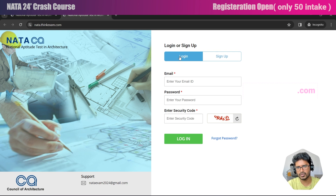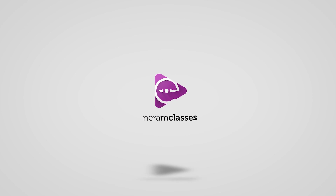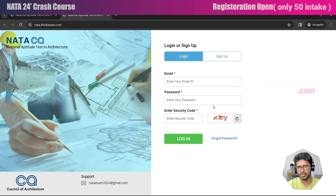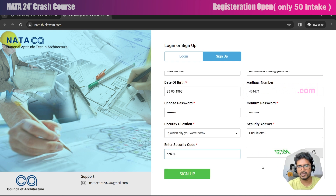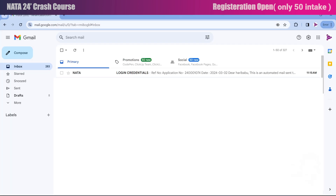In the application portal you will have two options: one is for login and another is for sign up. Those who are doing the registration for the first time need to fill in all the details to get your ID and password for logging in. If you have already signed up, you can just give your email address and password to get into the portal. In the sign up page, fill all details accurately, then click on sign up. Your registration will be received.